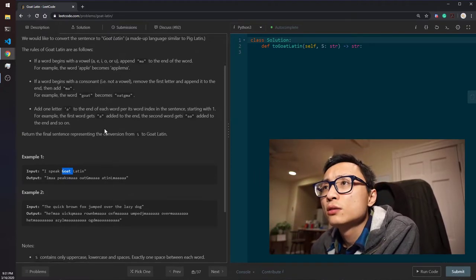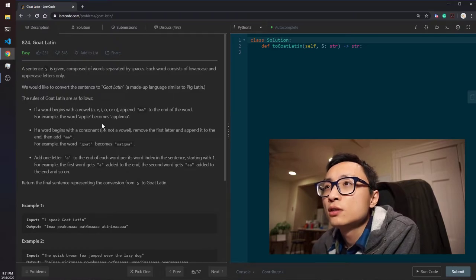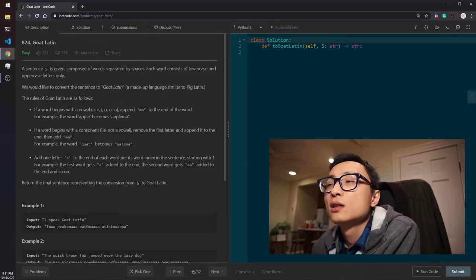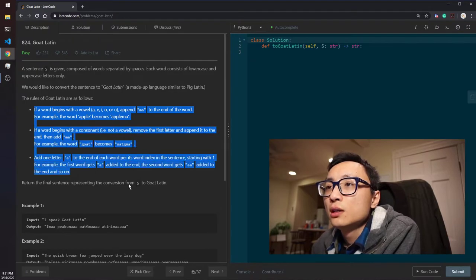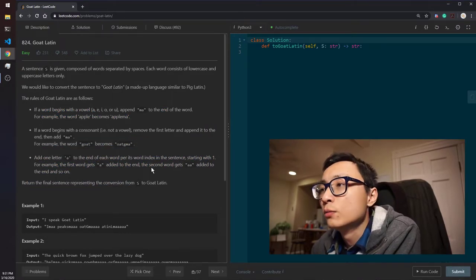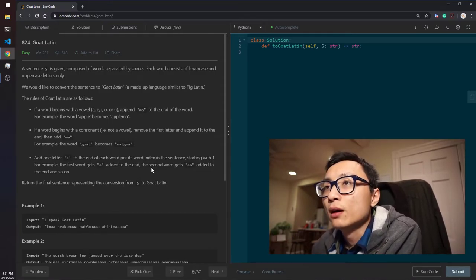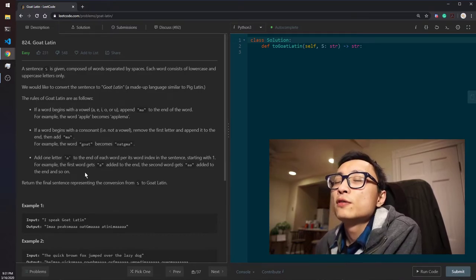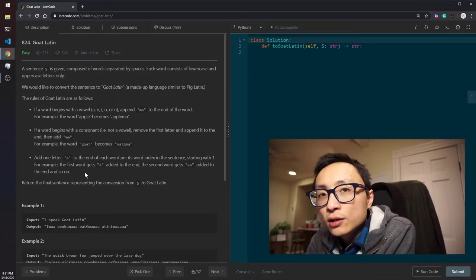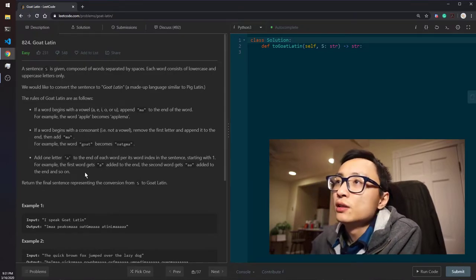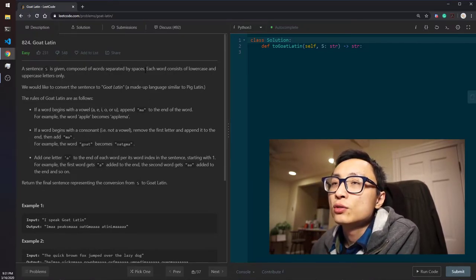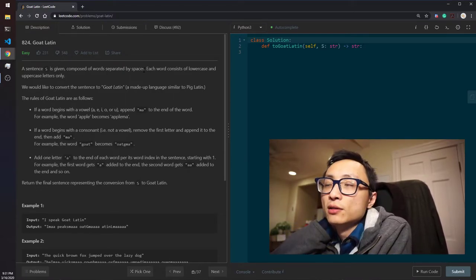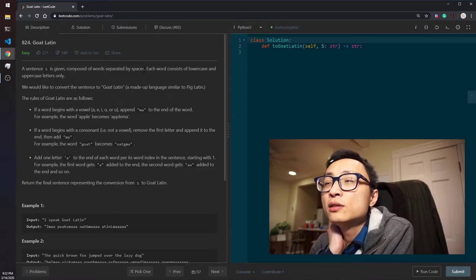So, the solution, the strategy is to basically split the words by looking at the spaces and for each of the words, we apply this transformation and in the end, we stitch all the transformed words together and return that whole string.